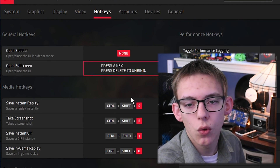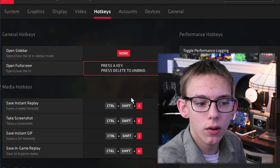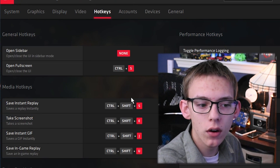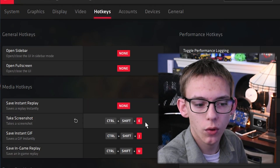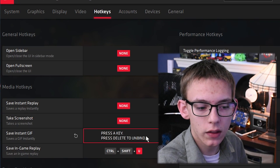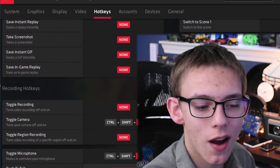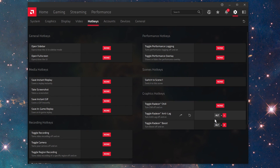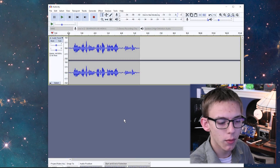If you want to bind a different hotkey, all you have to do is press that button on your keyboard and it will change it to that hotkey. So I'm just going to go and delete all of these, because I don't use this software — never have and probably never will. And boom, that's all you have to do.